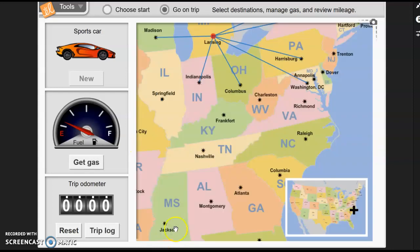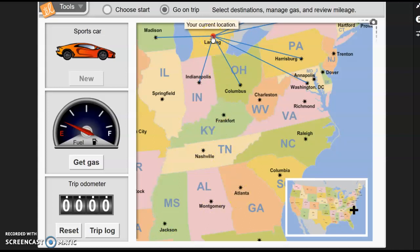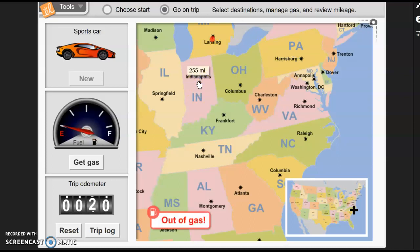Let's go back to our map. We can get started from any place we wanted. I could have started in Nashville, Jackson Mississippi, or Atlanta Georgia, but I have Lansing, Michigan as my current location, and I'm going to go to Indianapolis. I've only got one gallon of gas in that car — and how far did it go? 20 miles. So that tells me this sports car is only going to get 20 miles per gallon.